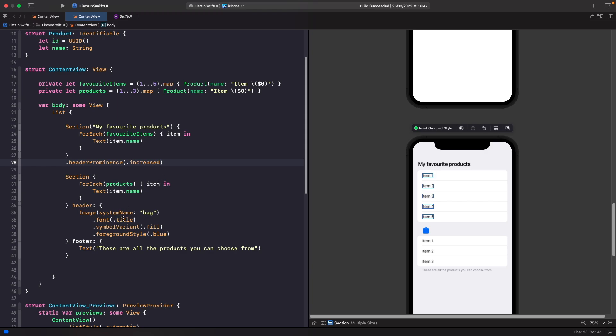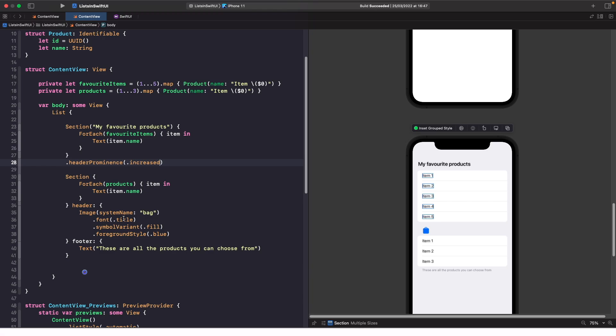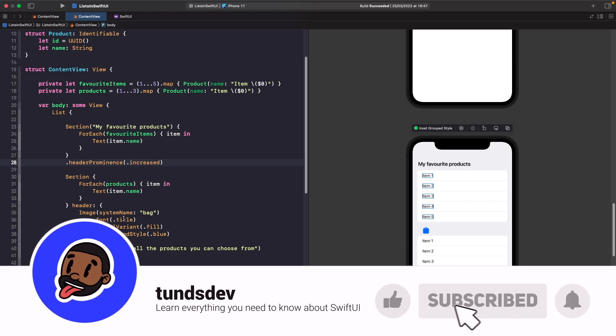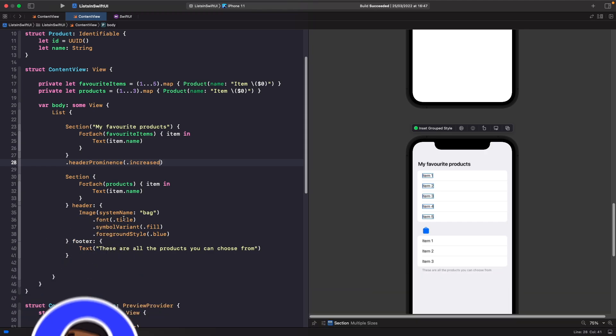That's everything in this video. I hope you enjoyed it — if you did, I'd really appreciate it if you left a comment below with some feedback. If you haven't already, please give this video a thumbs up and subscribe to the channel and hit the notification bell to get updates whenever I release a new video. That's everything from me, I'll catch you in a bit.